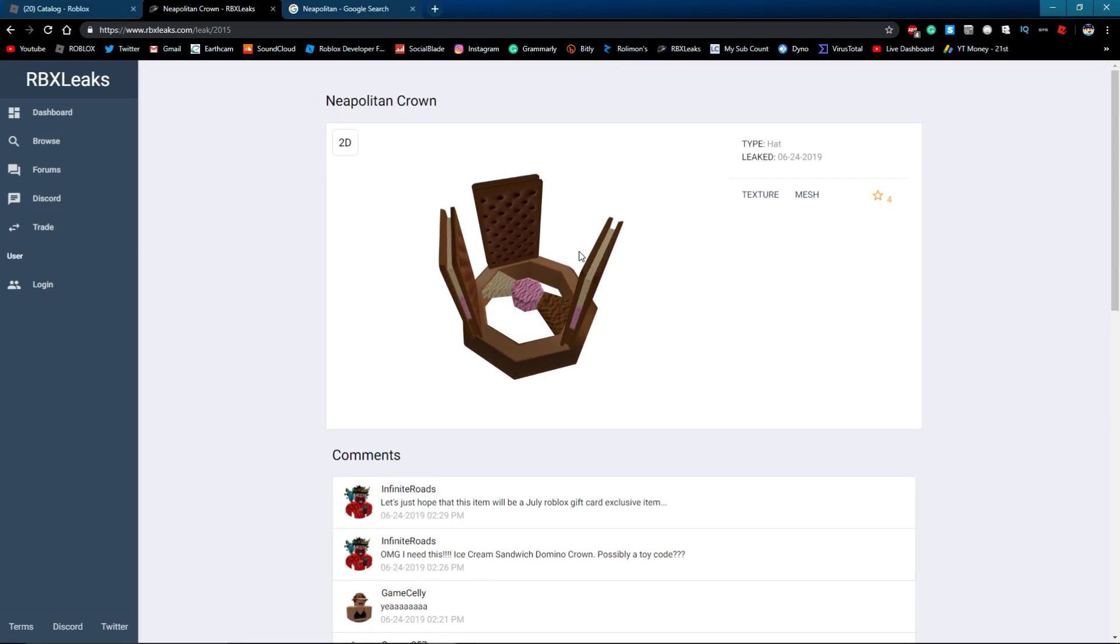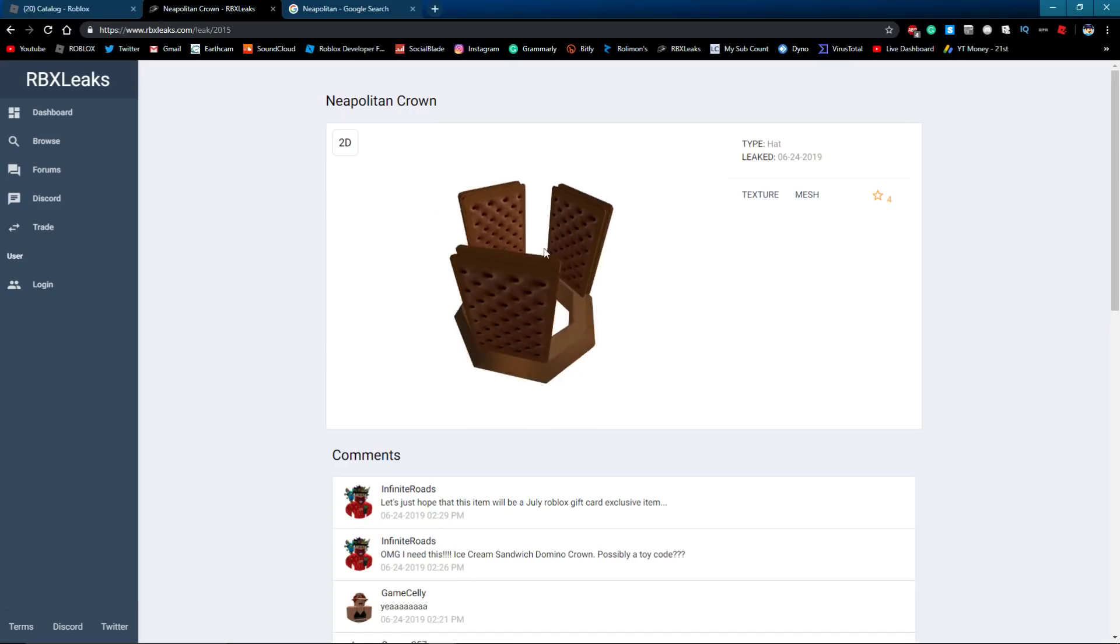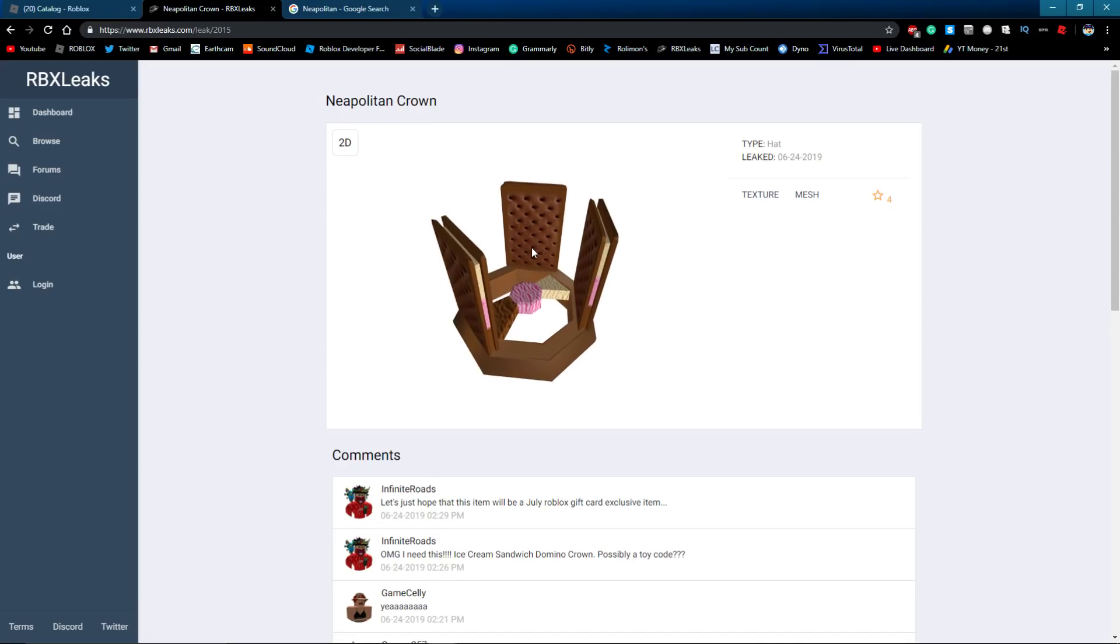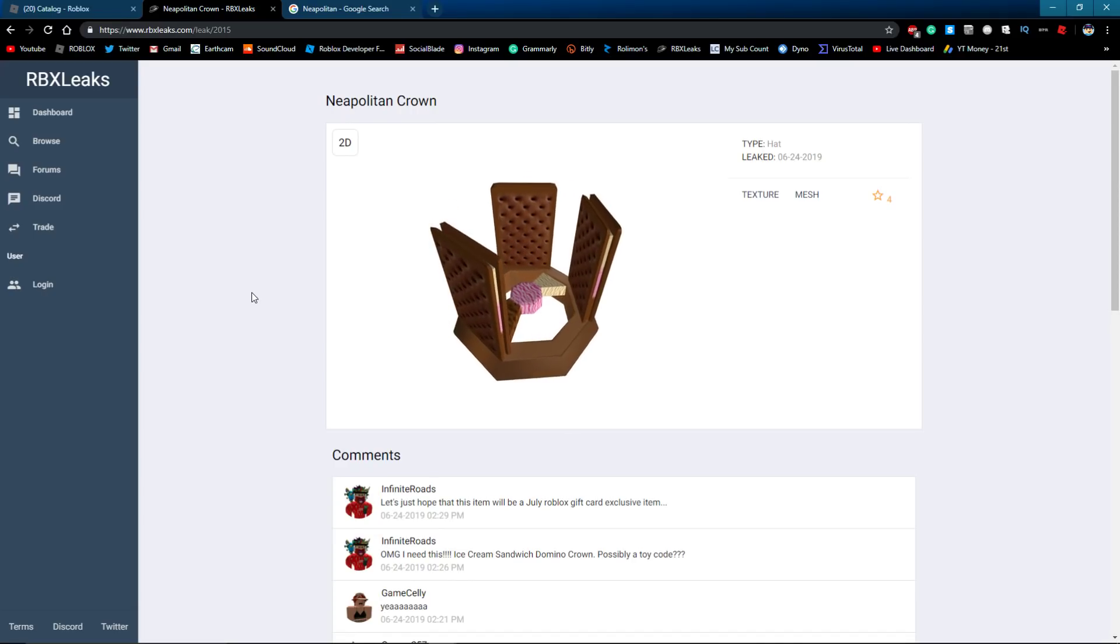or it could just be another toy code item. I really hope it's not a toy code item, but I guess we're just gonna have to see. So yeah, anyways guys, thank you so much for watching and peace out.